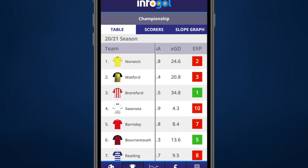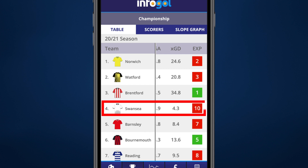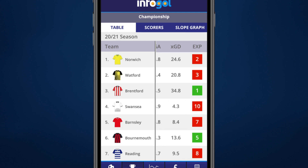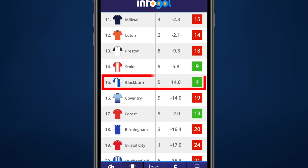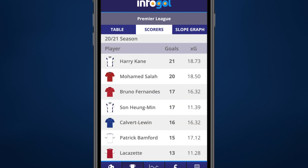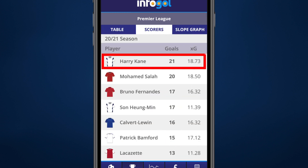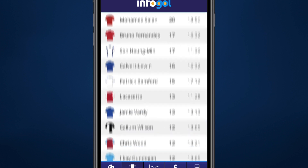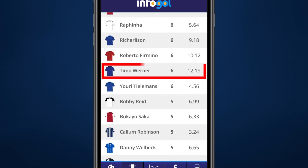By looking at a team's expected goals numbers versus their actual goals, it's possible to identify those teams who are profiting from an unsustainable lucky hot streak, or a team that has been on an unfortunate unsustainable cold streak. Expected goals also allows you to examine which players are most clinical and which are most wasteful.